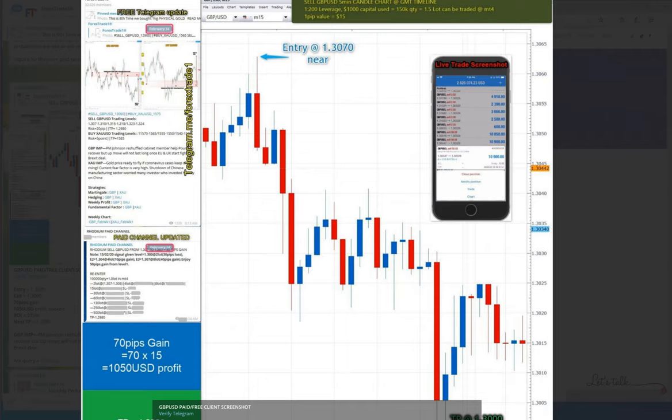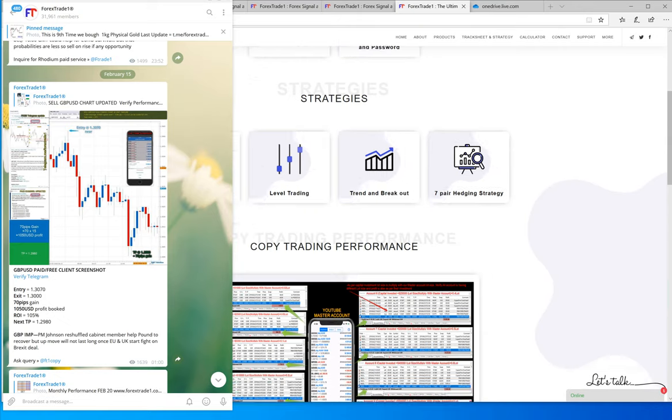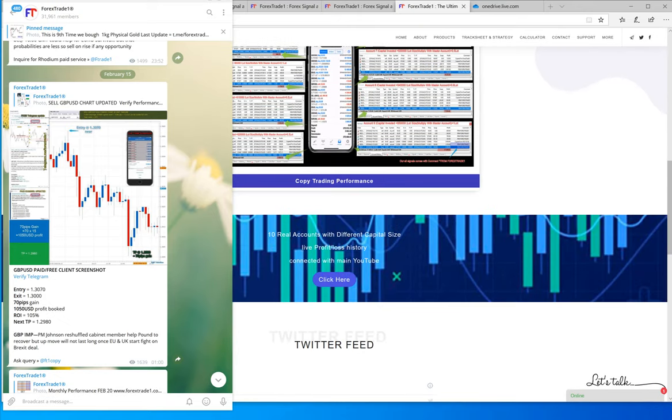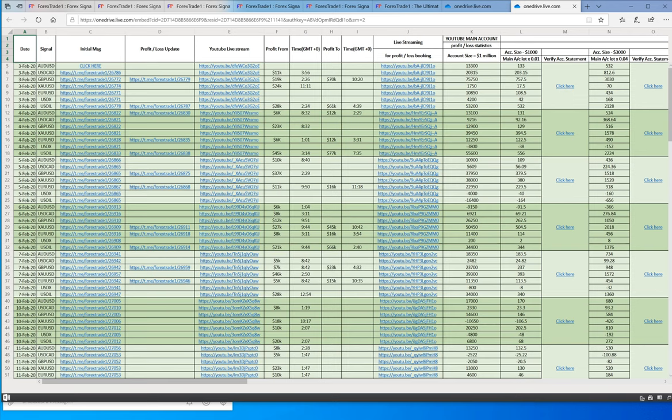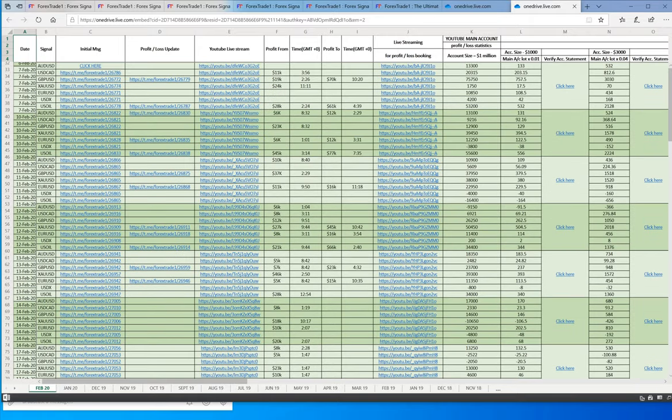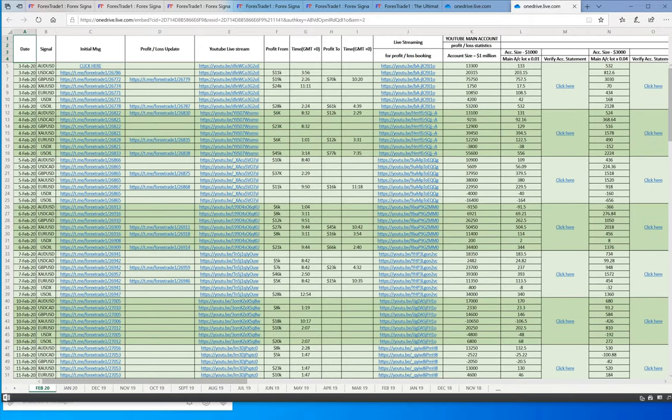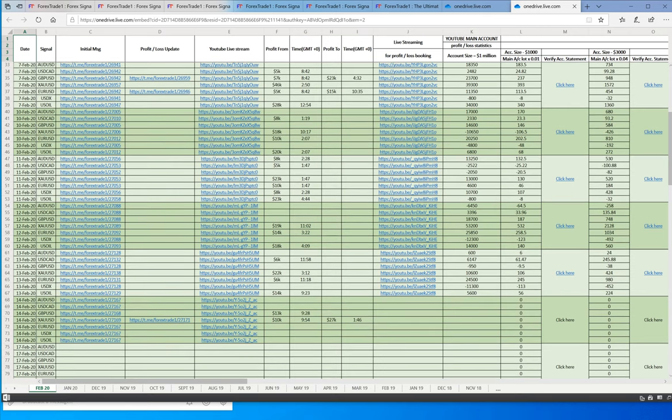This is how we present our strategy. Now if you want to check our copy trading performance in line with the signals that we give on our free channel, you can click here. Let me show you February 20th. This is 13th February, 14th February. Up to 13th February the data is updated.